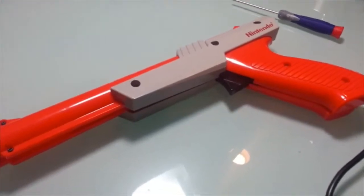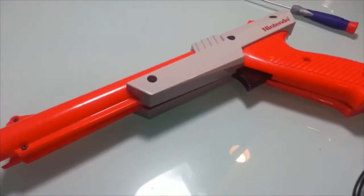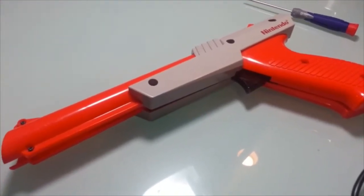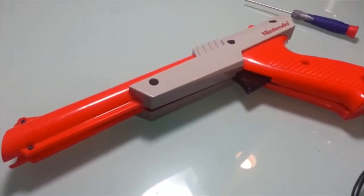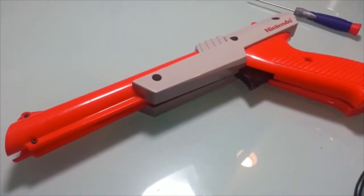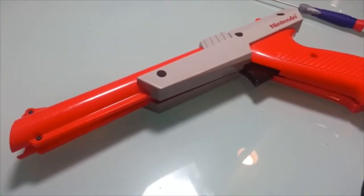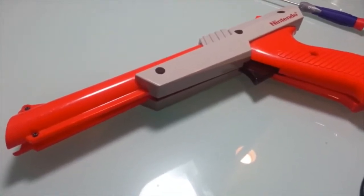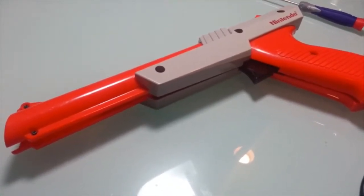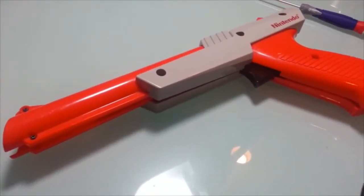Hey guys, just wanted to do a quick video on how you can modify your Zapper gun, your NES Zapper gun, to use with the PlayChoice, Nintendo PlayChoice.